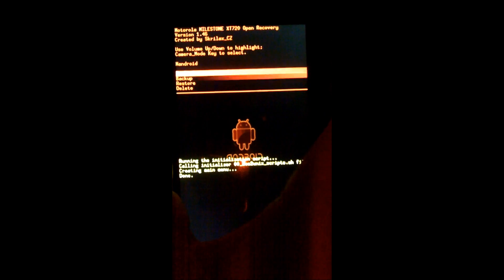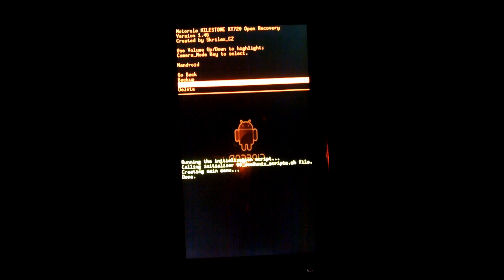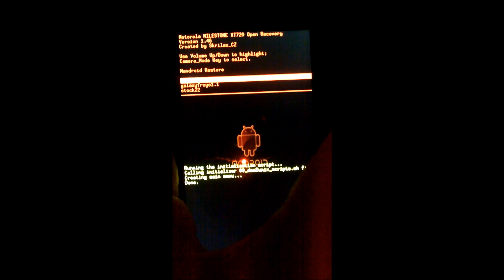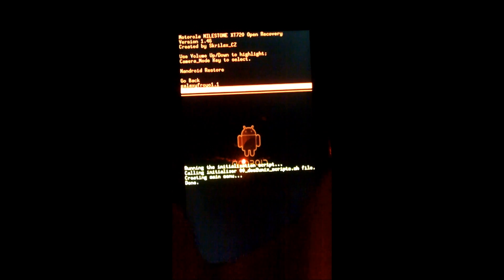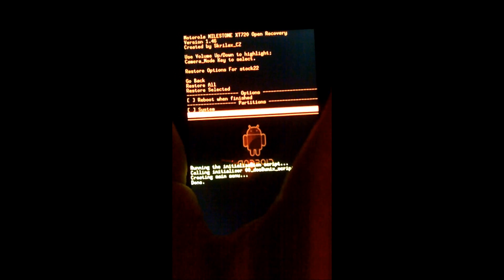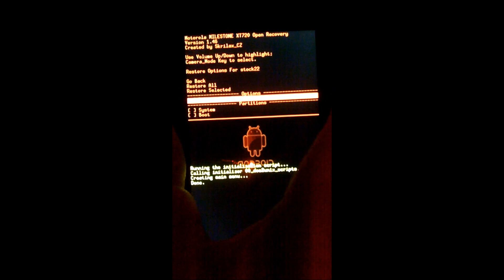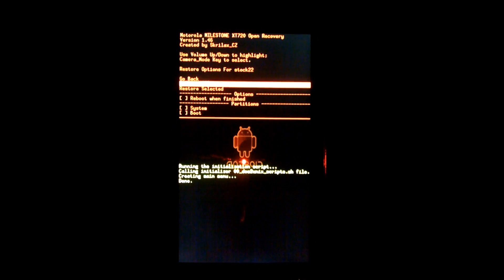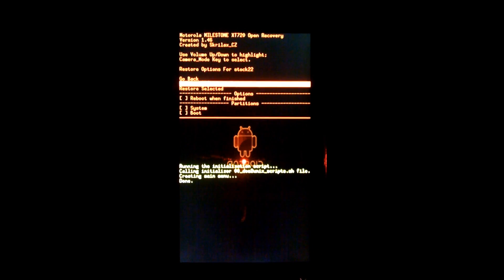And we are going to do a restore. And we're going to do stock. And we're going to restore all.